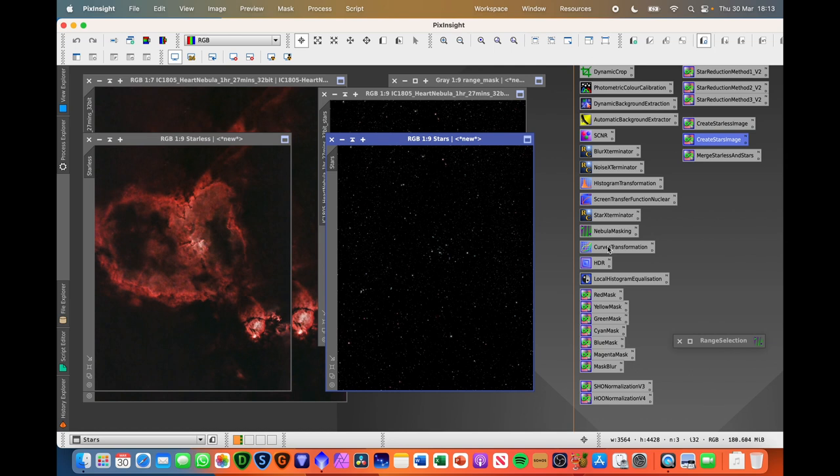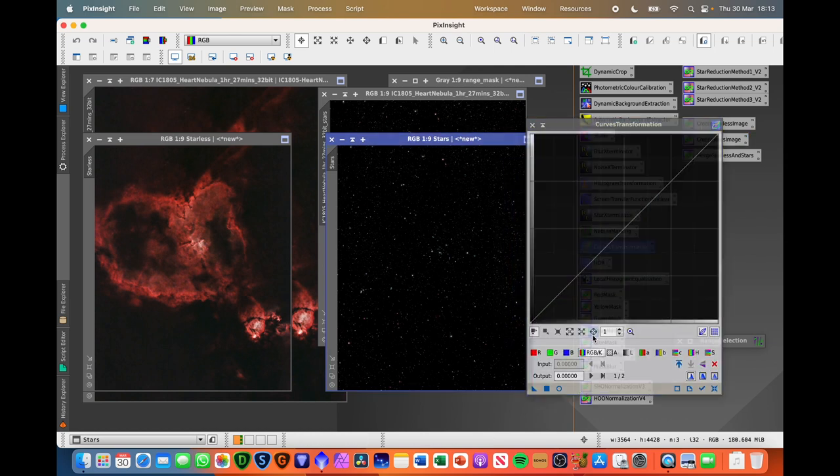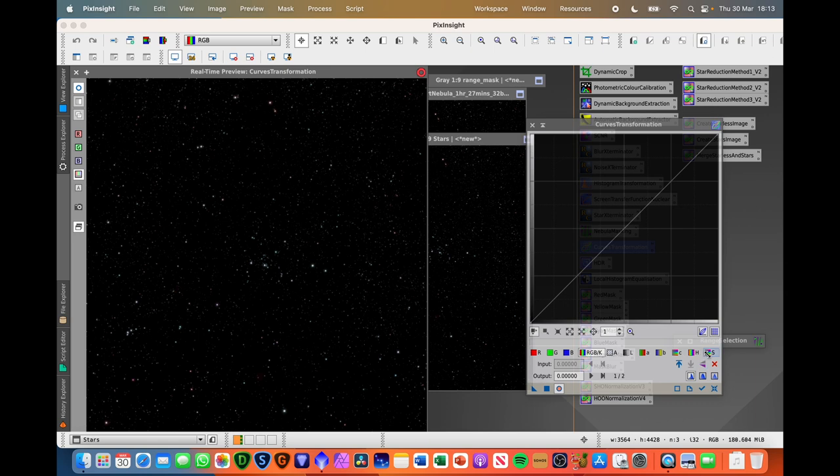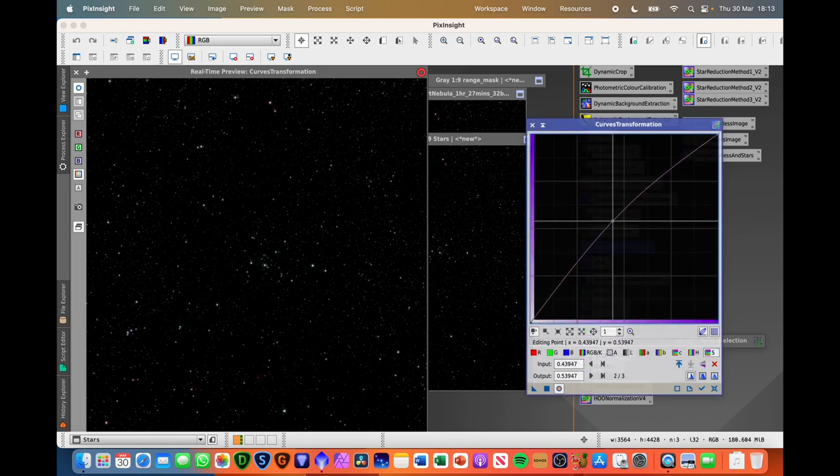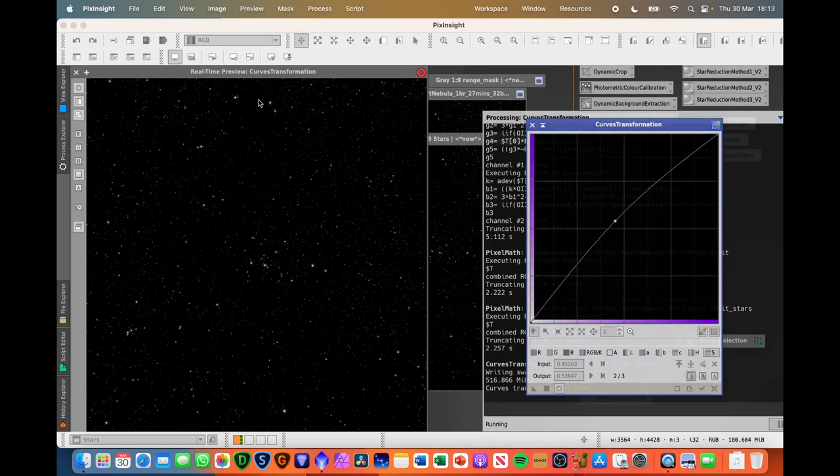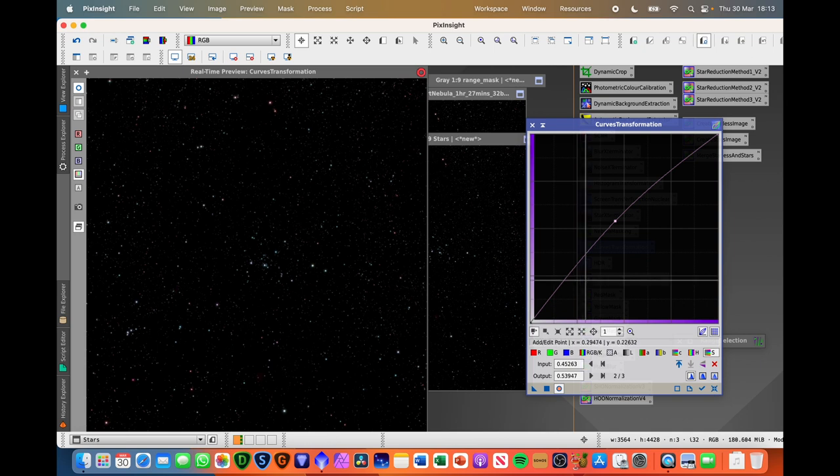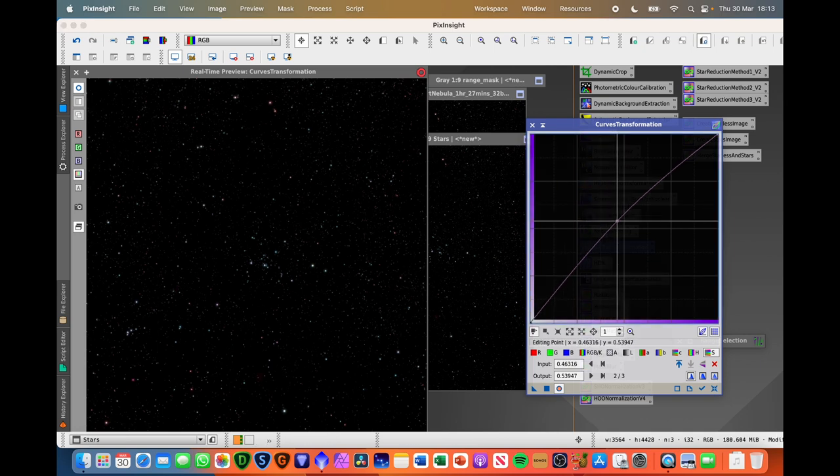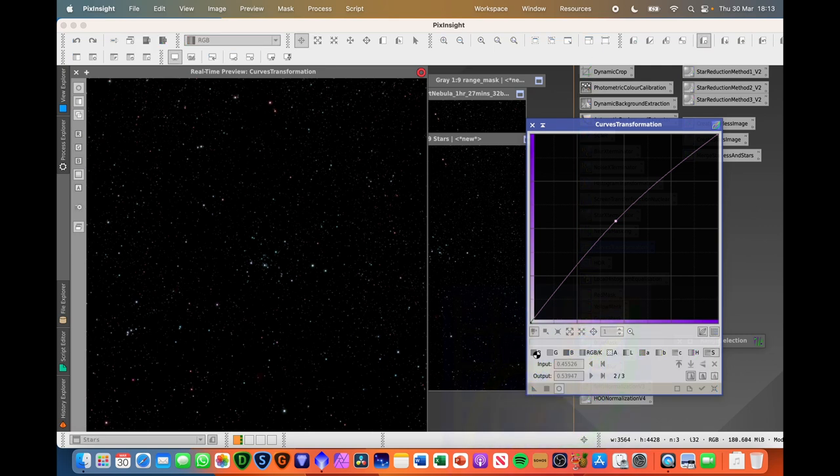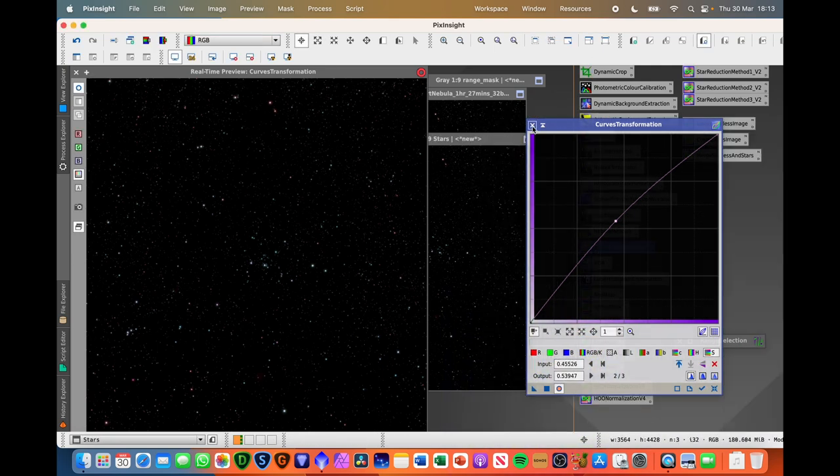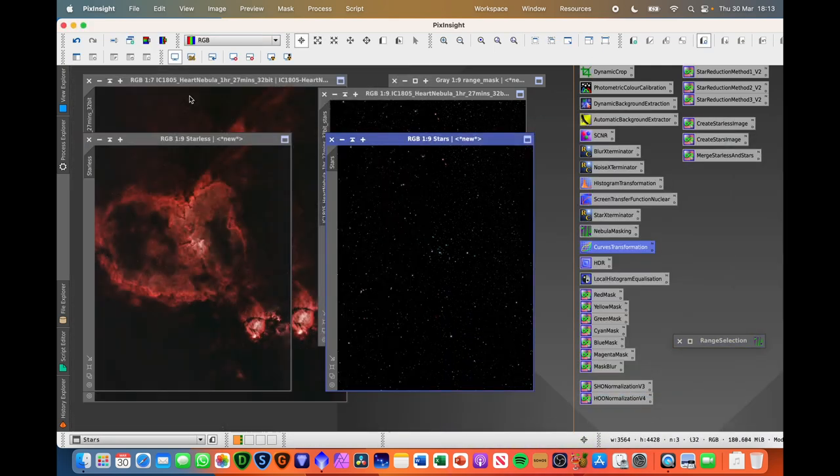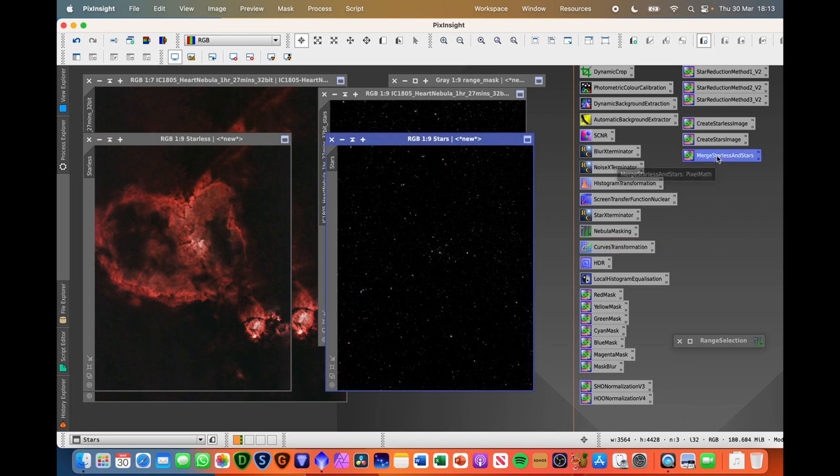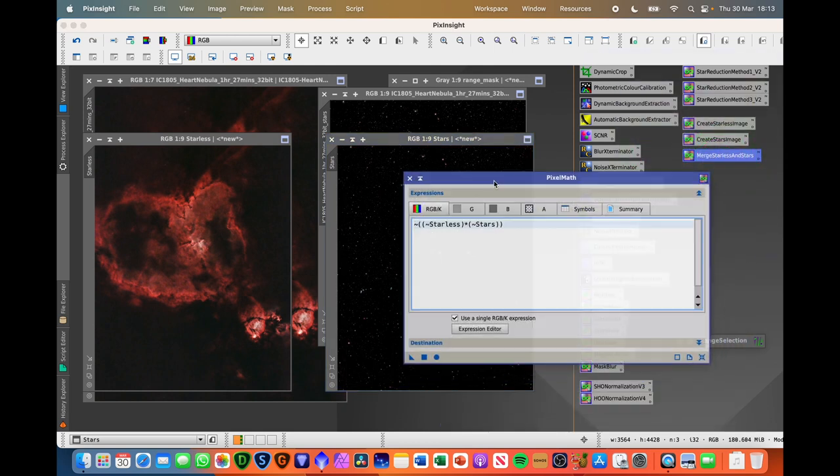And it just means that this merging pix pixel math script is going to work nicely. Just want to just quickly before do anything else is boost the saturation of the stars. Go on to preview. I think to be fair most of these stars don't really have a lot of color in them anyway but there's some red ones up here just boosting it slightly so they hopefully pop a bit when they get added back in.